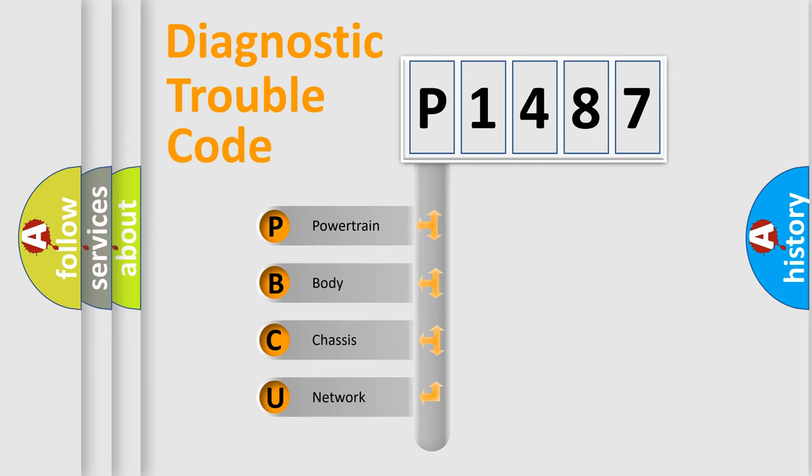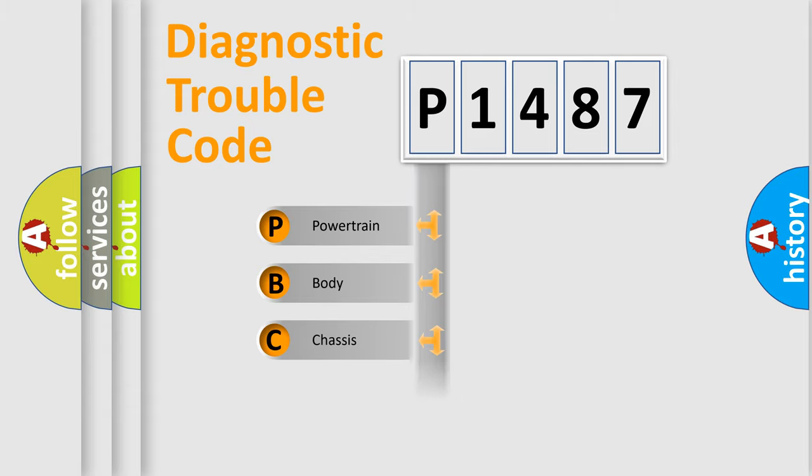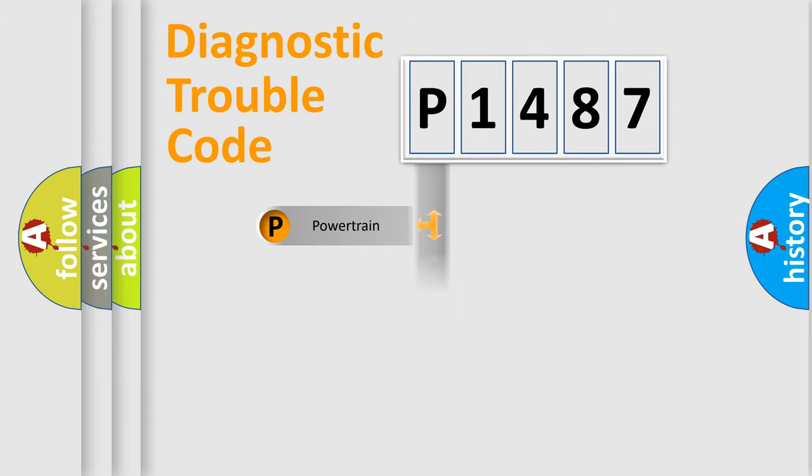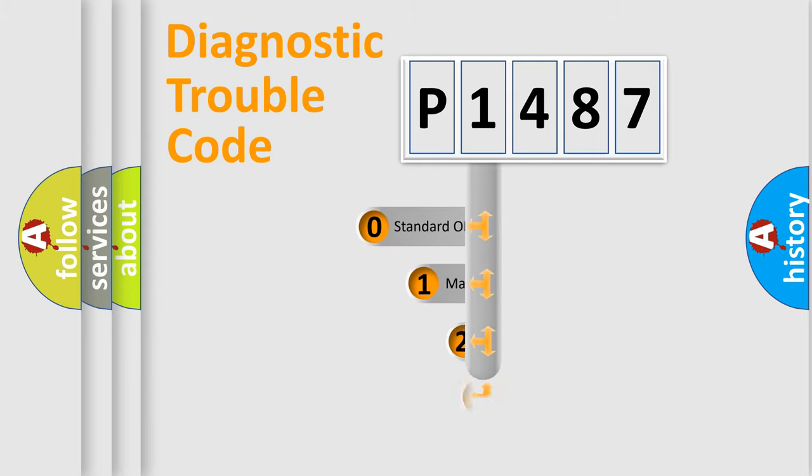We divide the electric system of automobile into the four basic units: Powertrain, Body, Chassis, Network. This distribution is defined in the first character code.